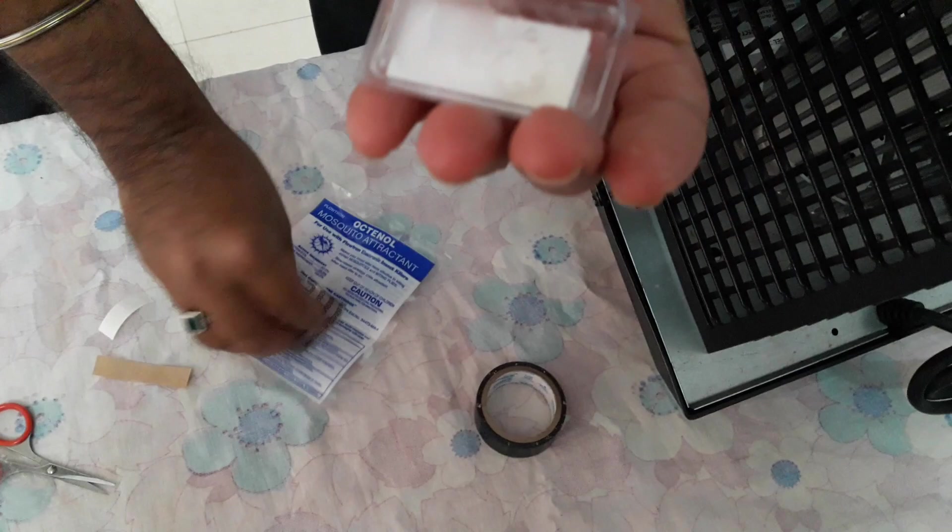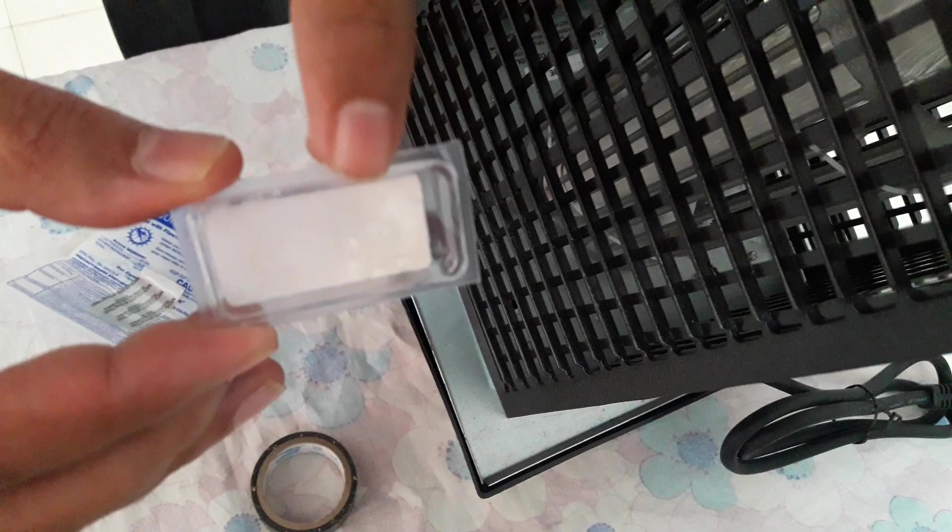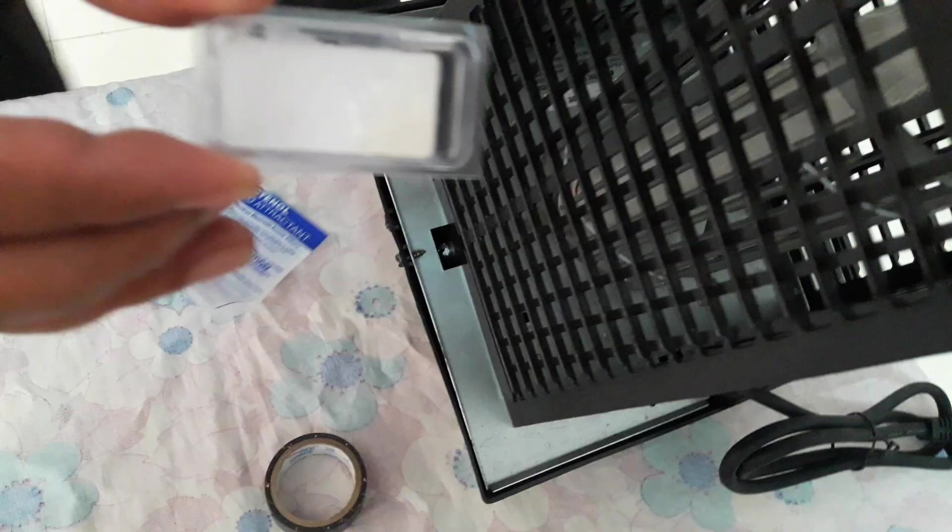Now let's fit it here. You simply have to hold it here and gently press. Now the cartridge is stuck.